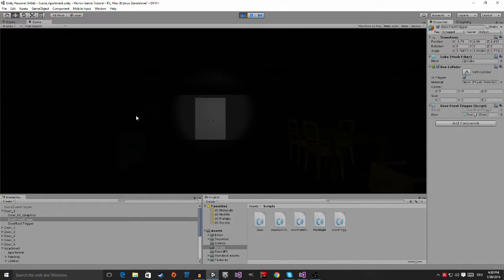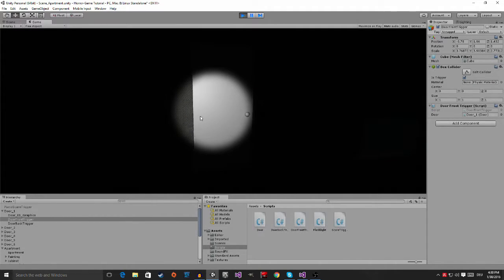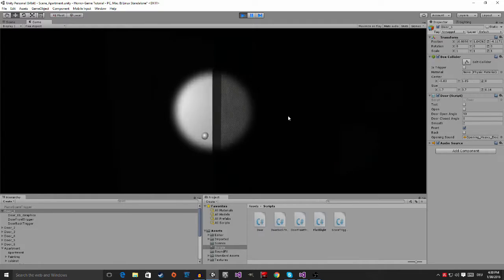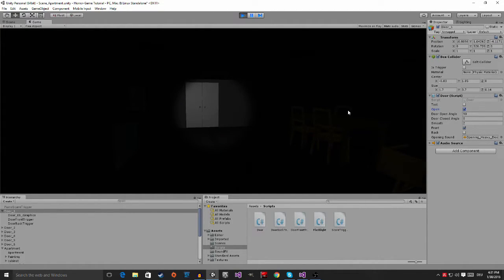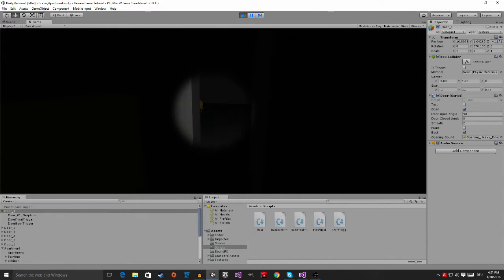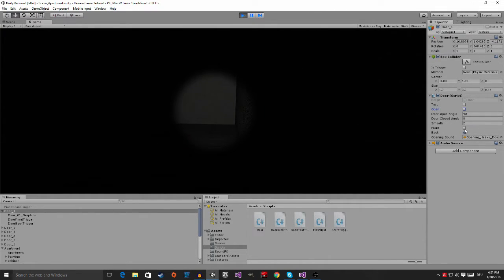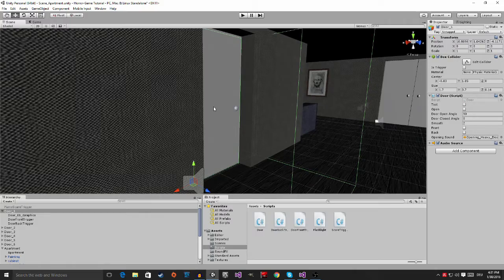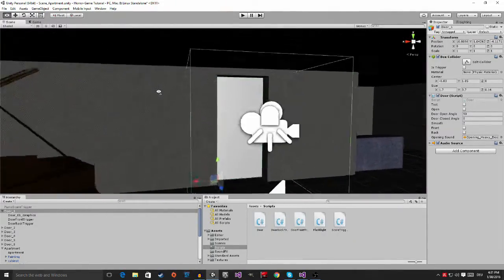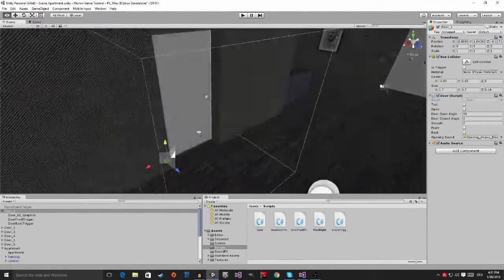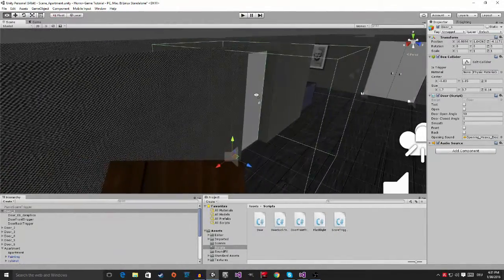Jumping back into the game with the door selected: I walk into the front trigger and you can see the 'front' checkbox gets ticked in the Inspector. I click open and the door opens in one direction. Walking to the back, the 'back' checkbox gets ticked instead. Clicking open again, the door opens in the other direction. That's how you ensure the door always opens away from the player.